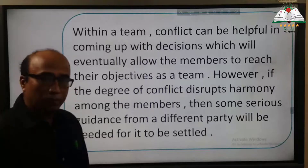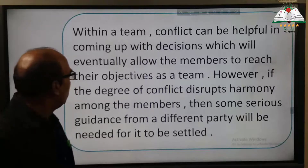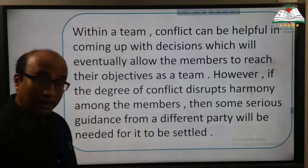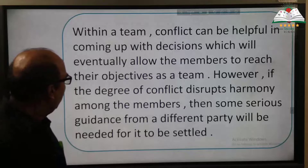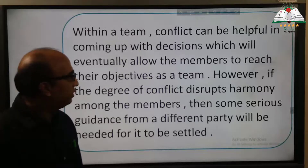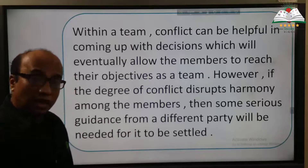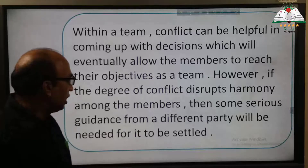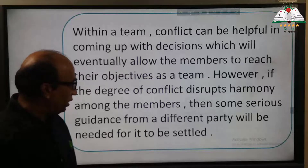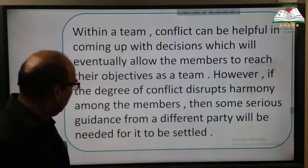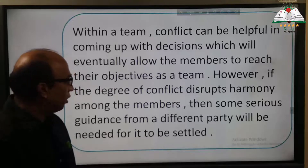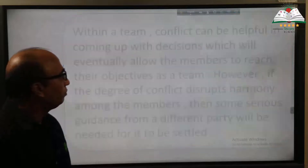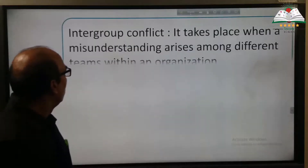Conflict within a team can be helpful in coming up with decisions which will eventually allow the members to reach their objectives as a team. However, if the degree of conflict disrupts harmony among the members, then serious guidance from a different party will be needed to settle it.